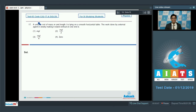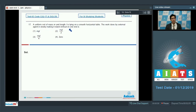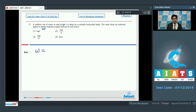Question number 17 says: a uniform rod of mass m and length l is lying on a smooth horizontal table. The work done by an external agent in slowly making it stand vertical on one end is. We have to find out the work done by the external agent in slowly making it stand. Therefore, the work done would be equal to the change in the gravitational potential energy of the rod.